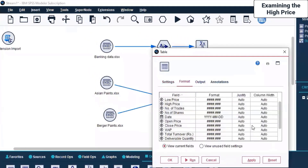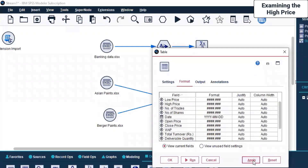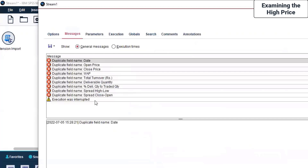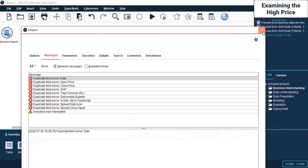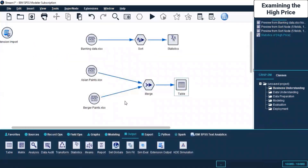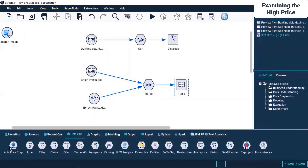If I click Apply and Run again, there are issues. The issue is field name Date - these are the same field names we've used, so we need to change the field names. That is part of overall data preparation which we have not done yet. That's OK - we'll come to that a little later. We can see Auto Data Preparation here.